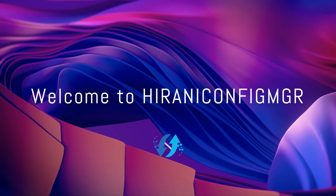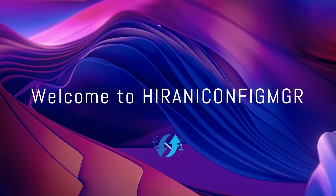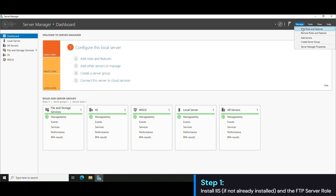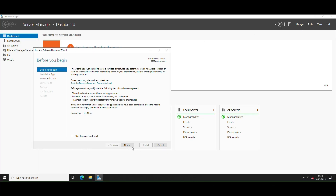This video guides you through installing and securing an FTP server on Windows Server using IIS and SSL. Open Server Manager, click Manage, then Add Roles and Features.